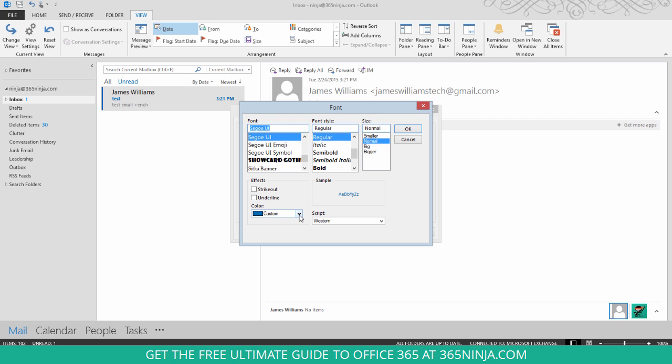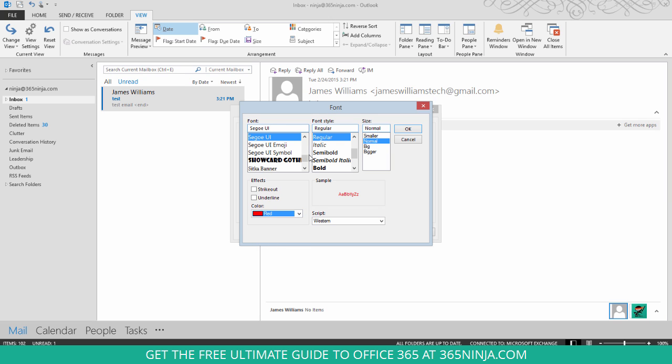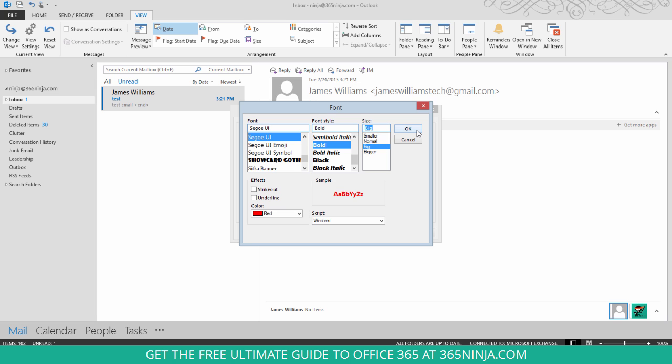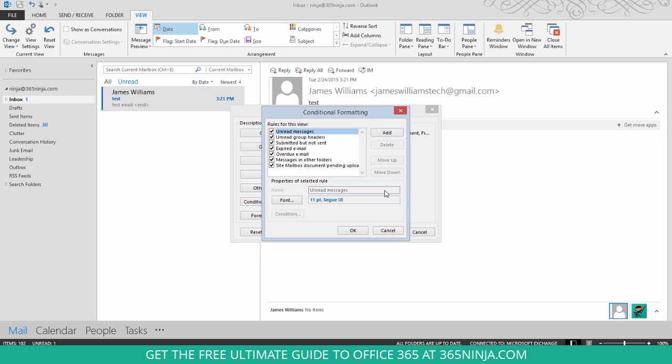So just to make mine really stand out, I'm going to change to red and I'll click Bold and Big. So this way my unread messages will really stand out in my inbox. Click OK.